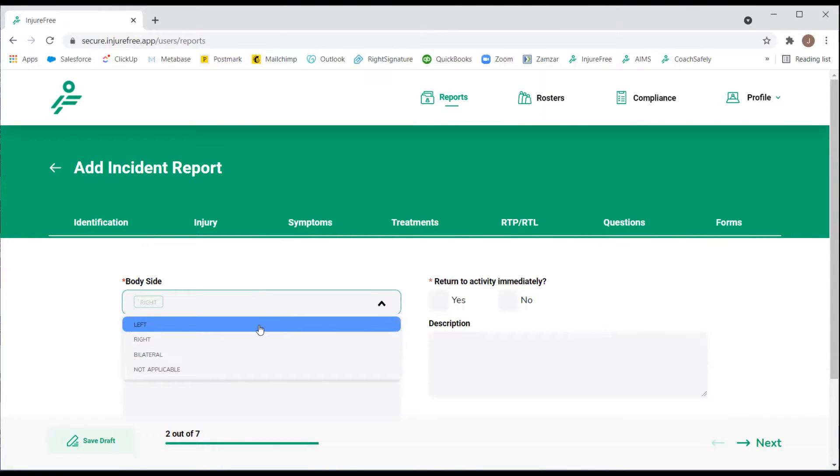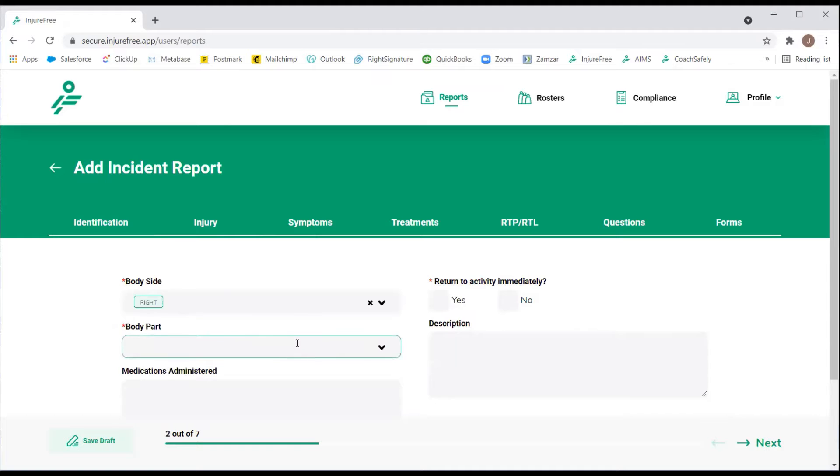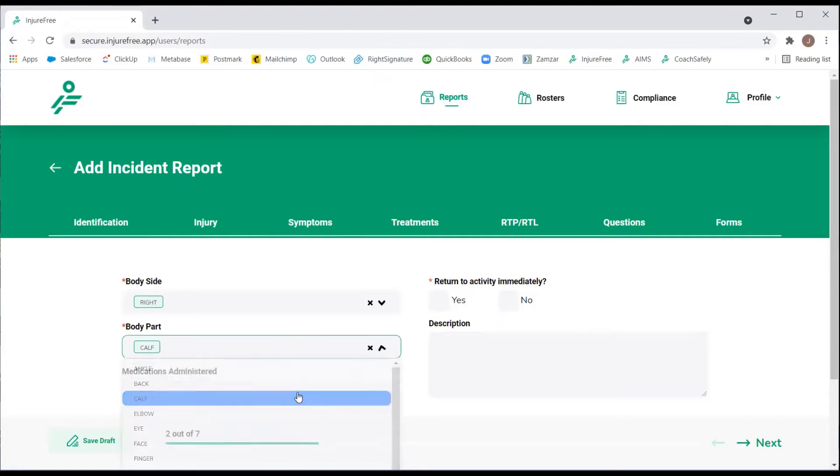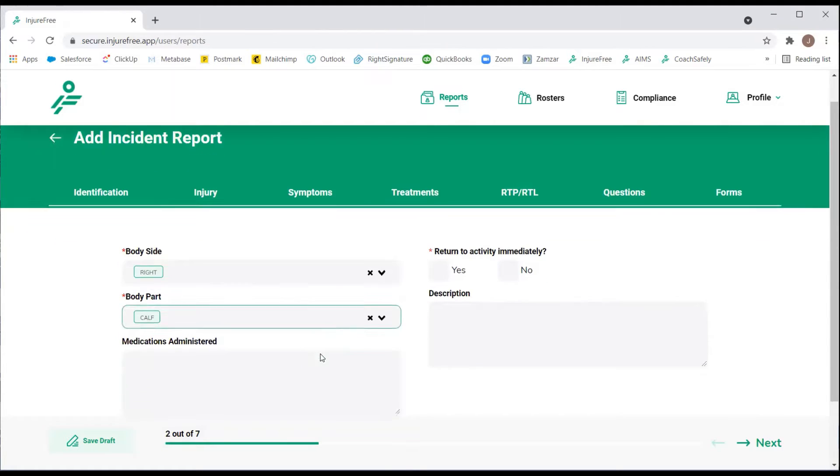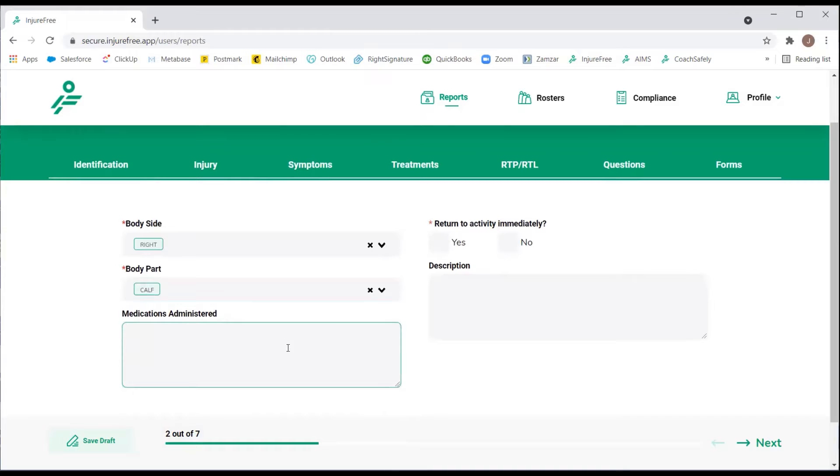You will notice the red asterisks. These are required questions that must be answered for the report to be submitted. You will then notice Open Note text fields, where you can write any additional notes about the incident.